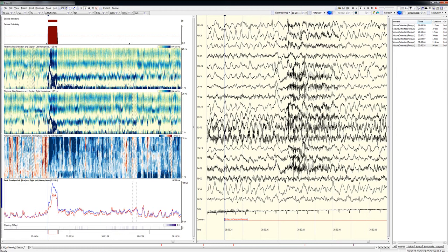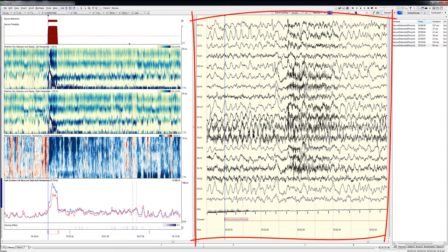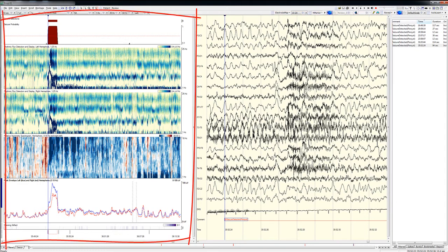There were no push-button events marked by the patient or staff during this particular recording. Had there been any push-button events, I'd have reviewed those, too, during the first pass. To perform the first step of this review, I display, on the same screen, the EEG, the EEG trending graphs,